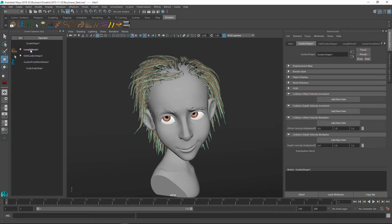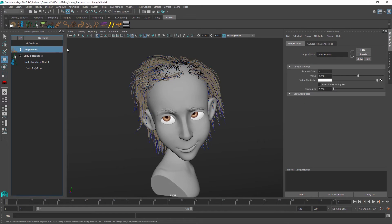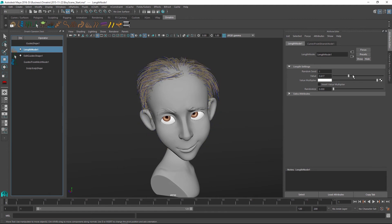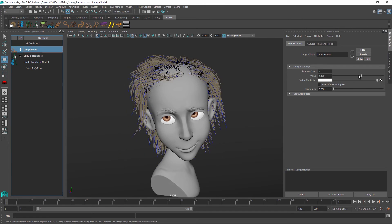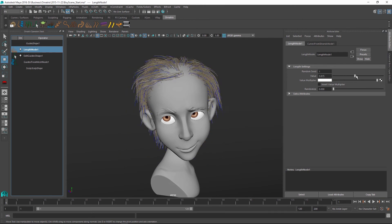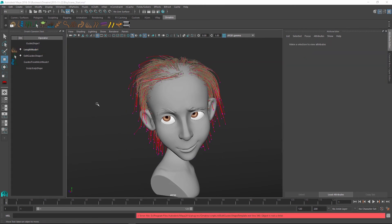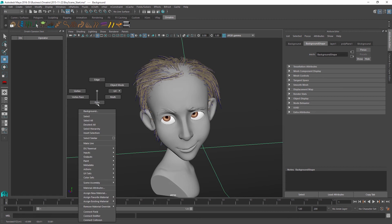So in my hair stack of Ornatrix I can still go and change my hair length and it will adjust my paint effects hair as I do it. And I will just select my background here and template it so it doesn't get in the way of selections.